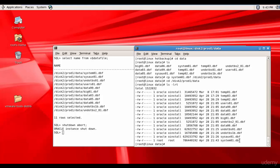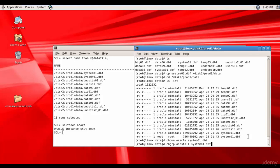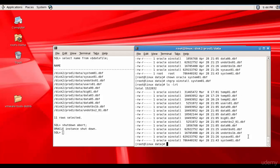We have system01.dbf. Now let's change the permissions. Change owner to oracle for system01.dbf and change group to oinstall for system01.dbf. Changed. Everything looks good.